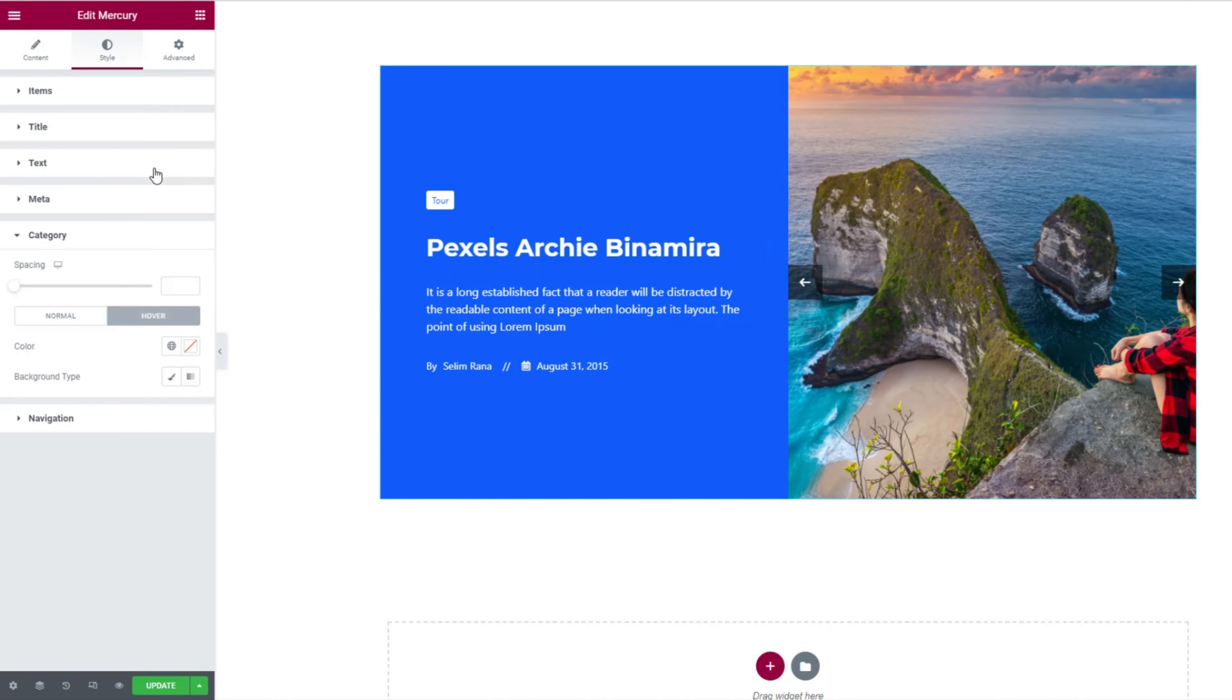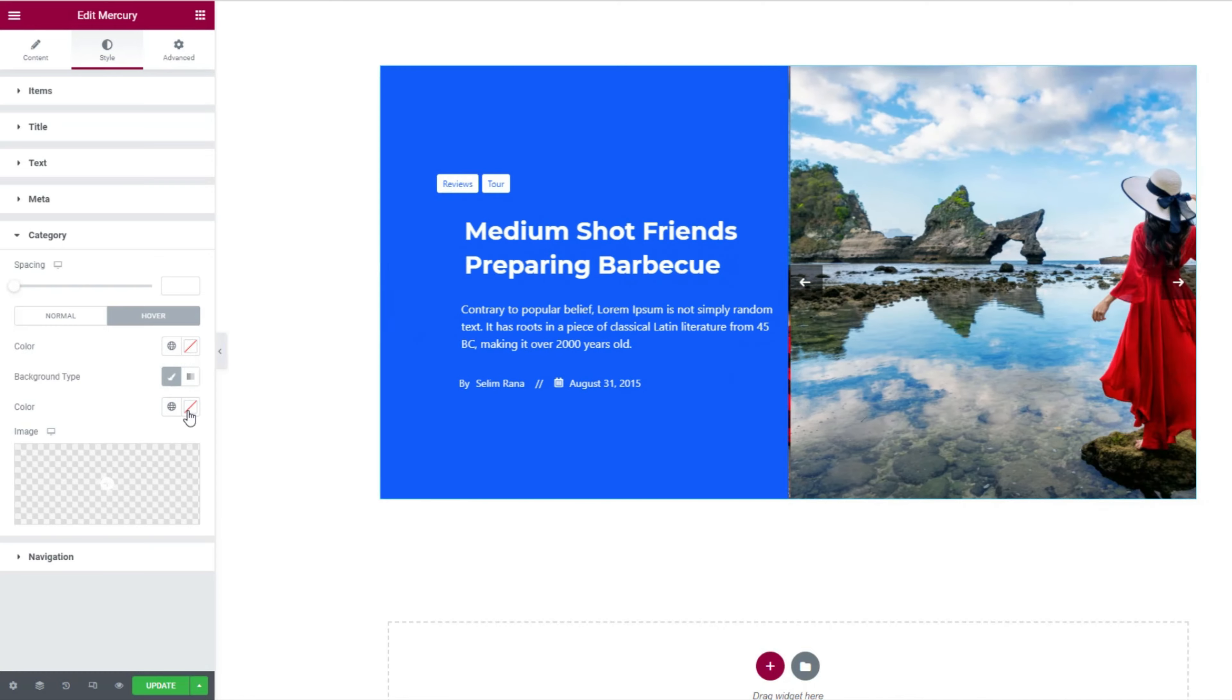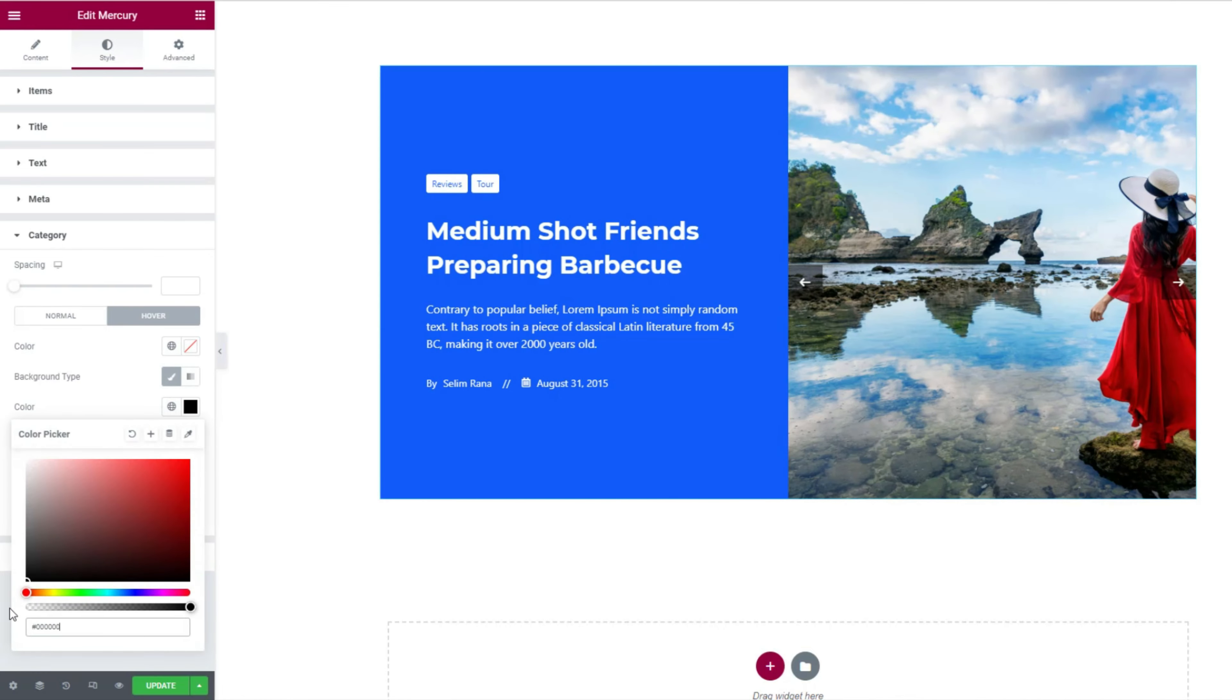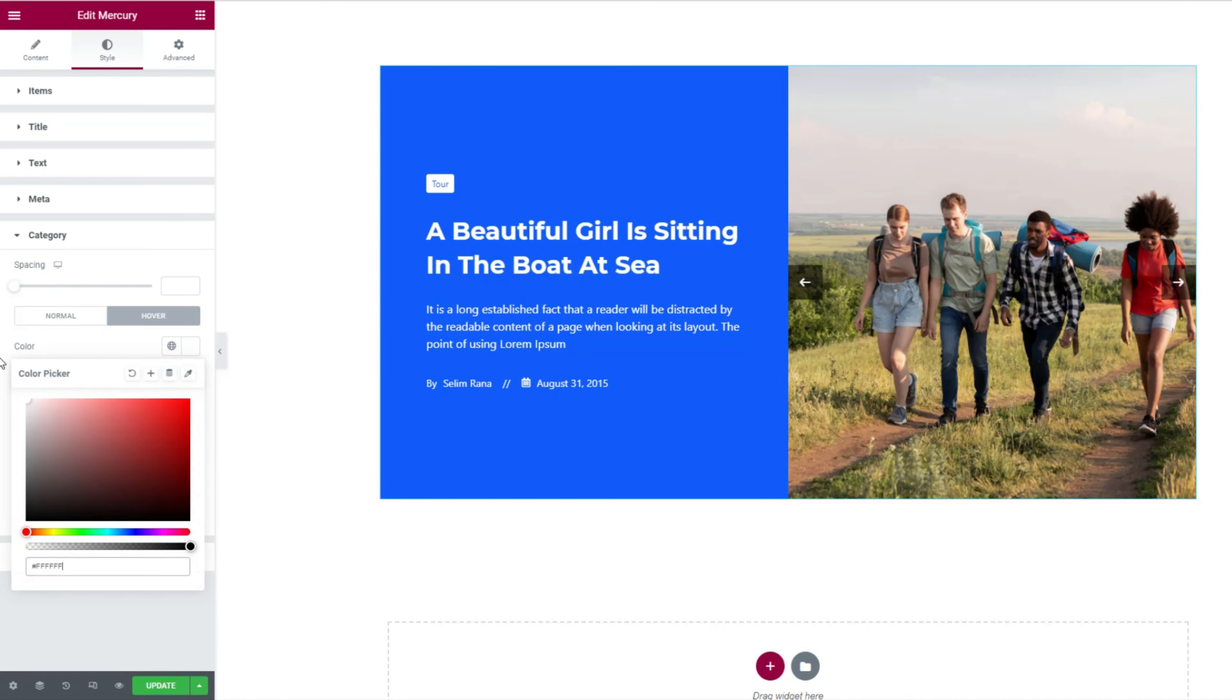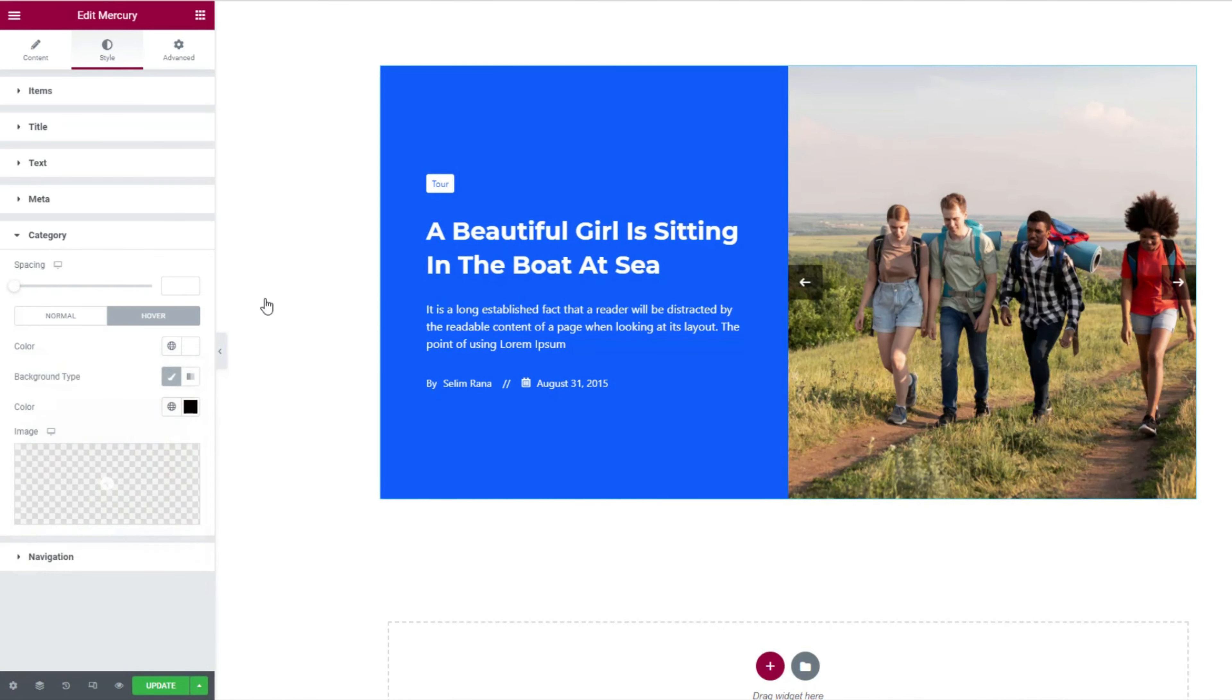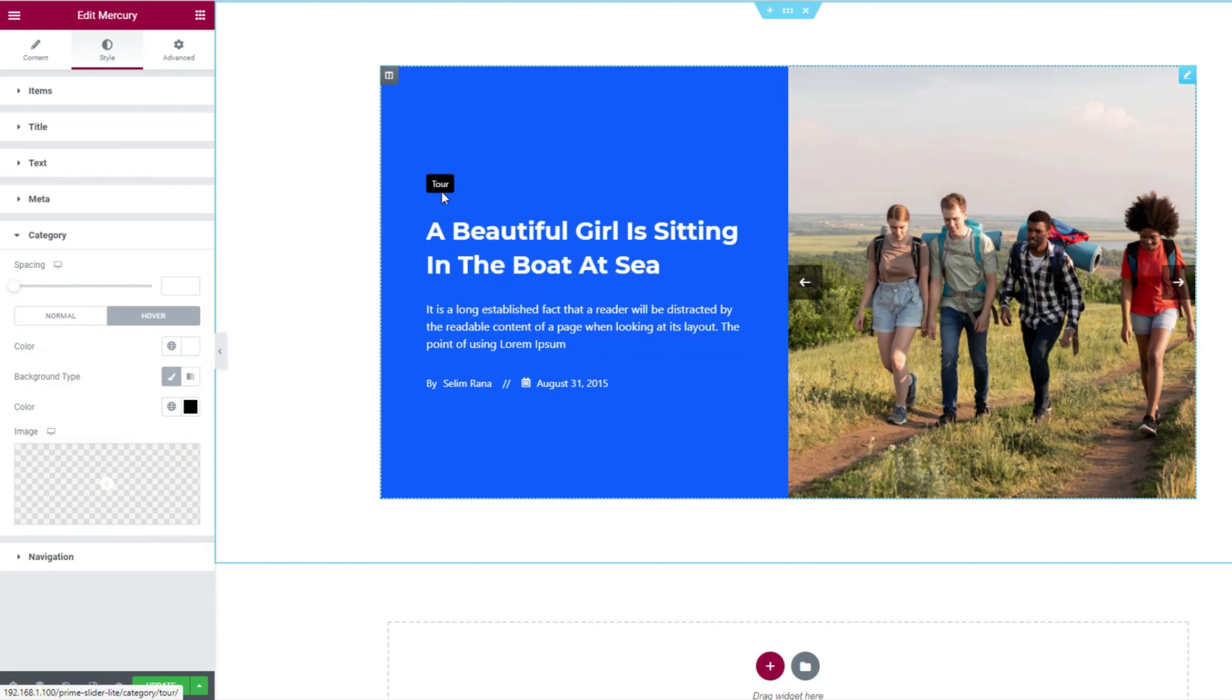You can switch to hover control on top here. For the hover, let's make the background black and the text white. Check that out real quick.